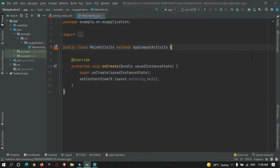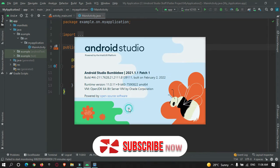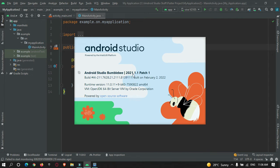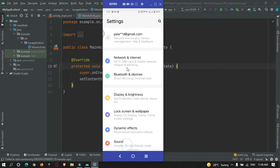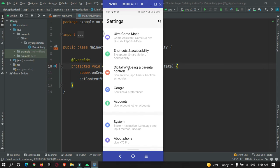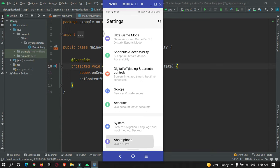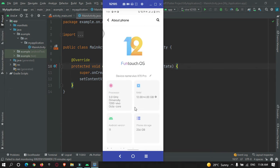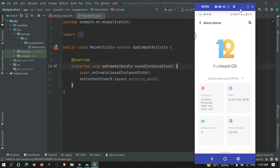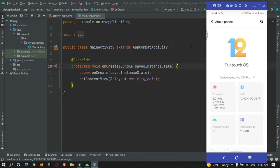For wireless debugging, there are some requirements to check. First, your Android Studio version should be Bumblebee and above — my current version is Bumblebee, 2022.1.1. Second, your physical device should be running Android 11. You can go to your phone and check your Android version. These are the two requirements to perform wireless debugging.